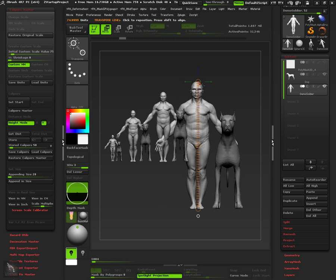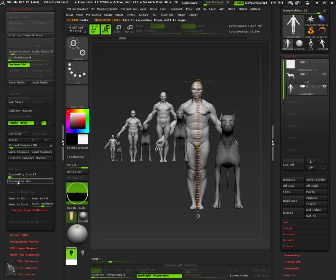If we are happy with the previews and we want to have the objects actually duplicated in different scales we can use the append in size feature.